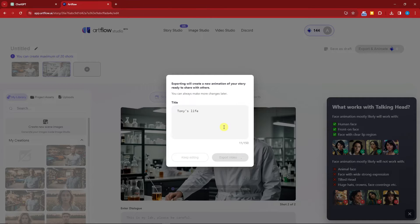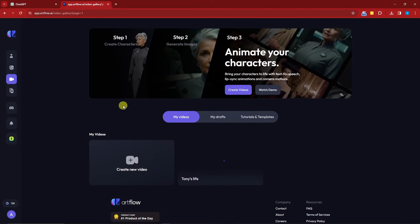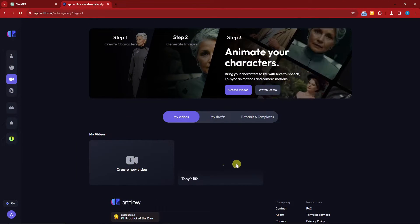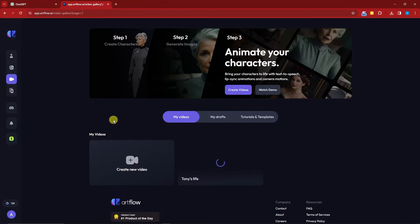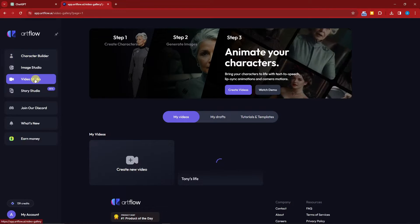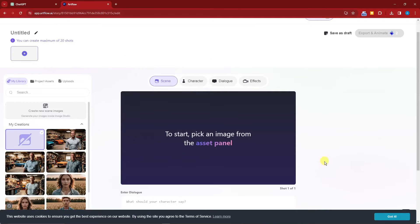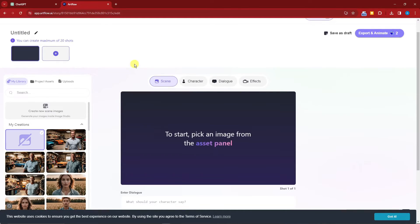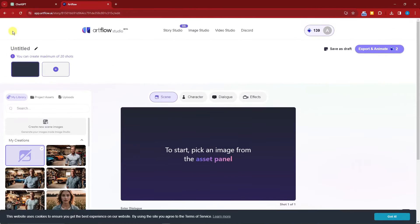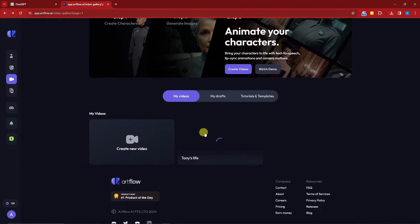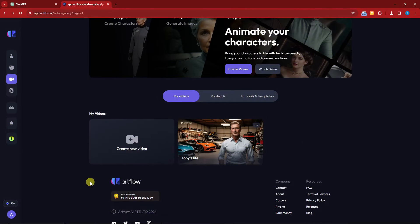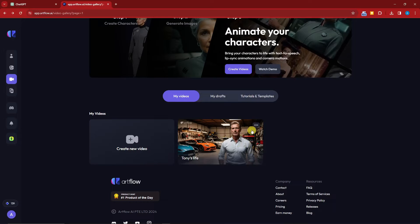While waiting for the first video to finish, I'll show you another way to animate your images. Go to the Video Studio tab and click Create New Video — this redirects to the same platform we used earlier. Honestly, the method I used first is much faster. I'll wait for the video to finish generating.